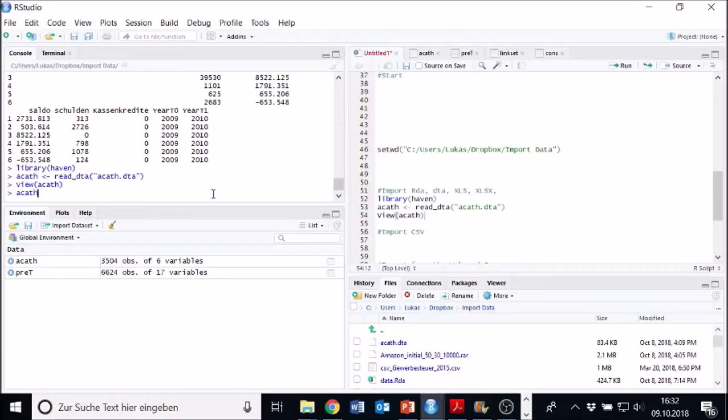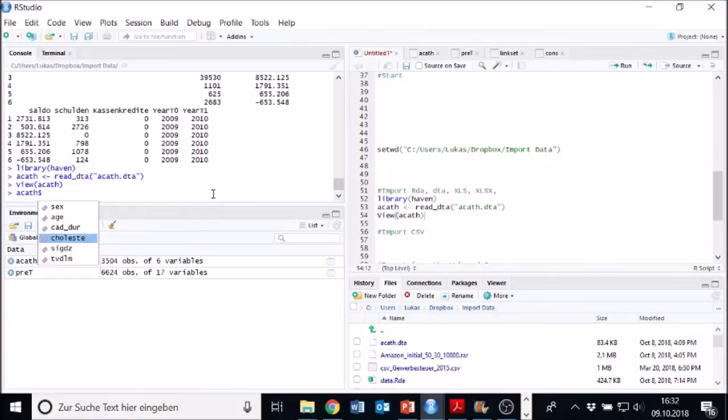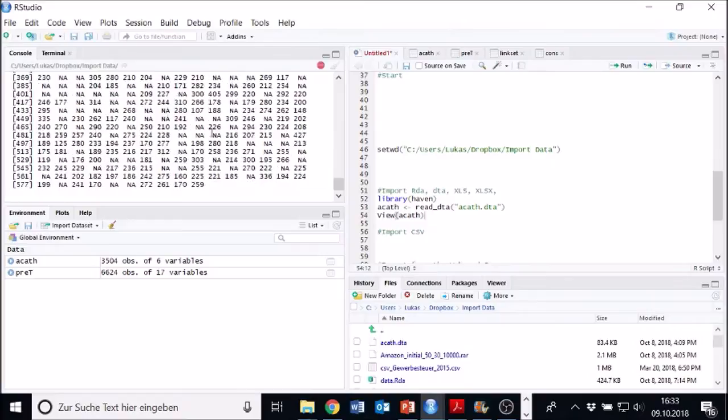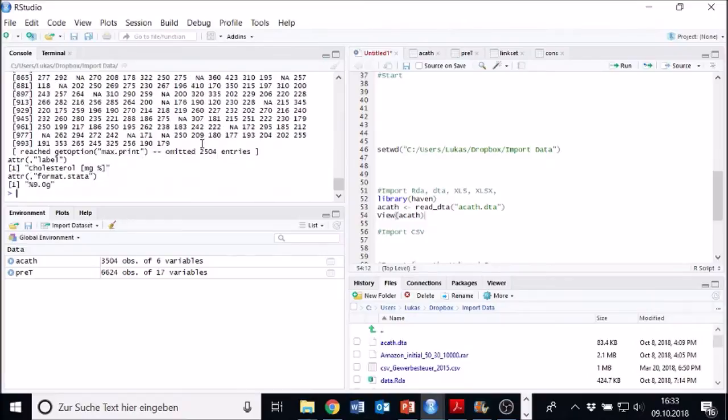And then display something, for example, some kind of variable of it. And there you see all the different variables, for example, call this the row. Yeah, just hit it.